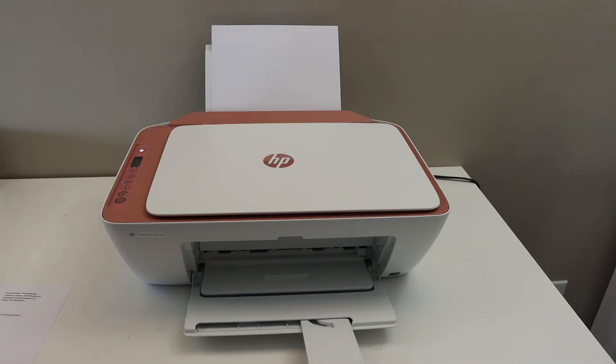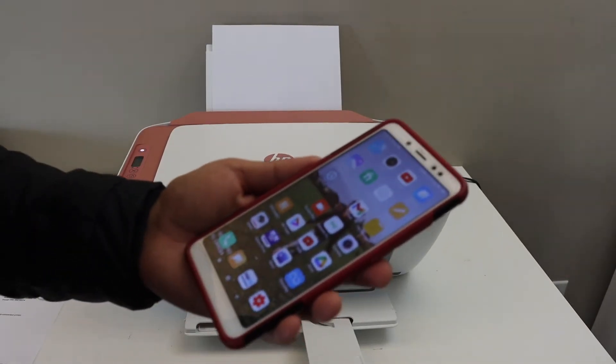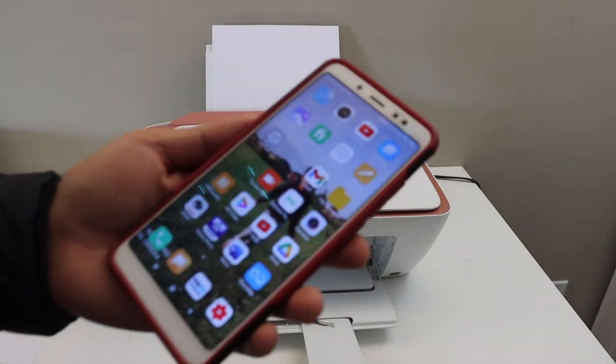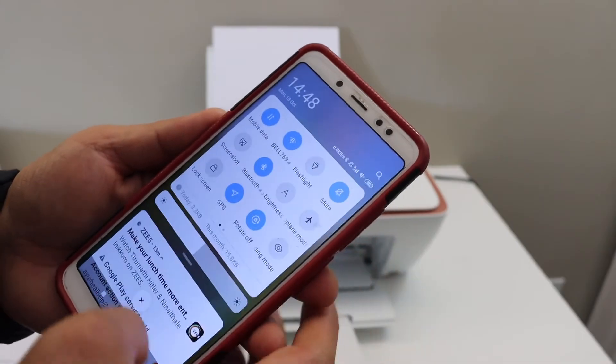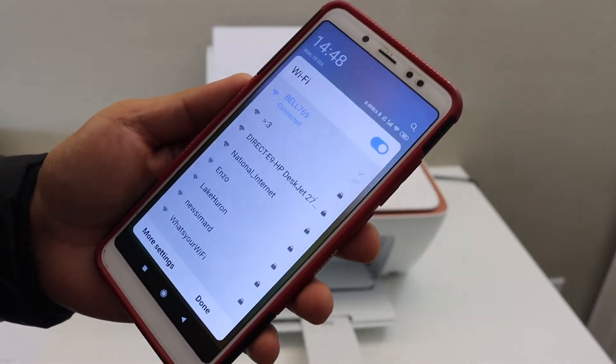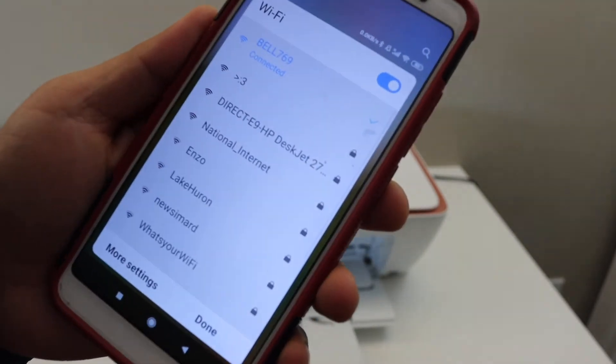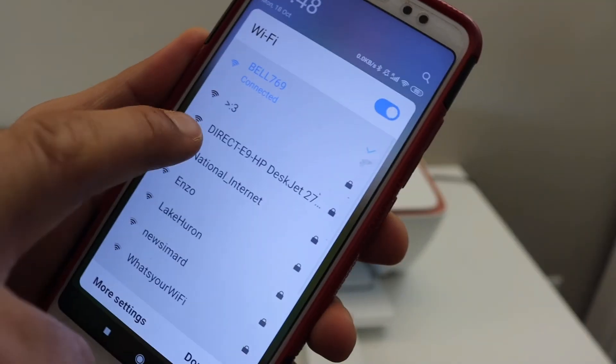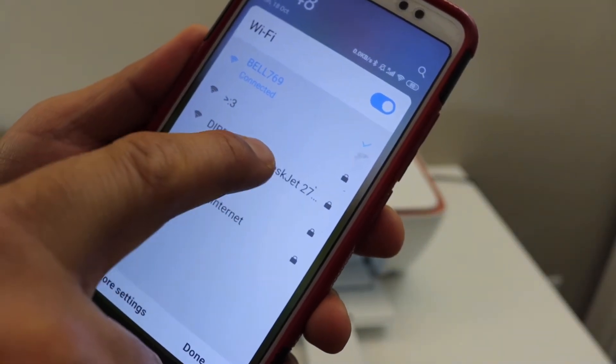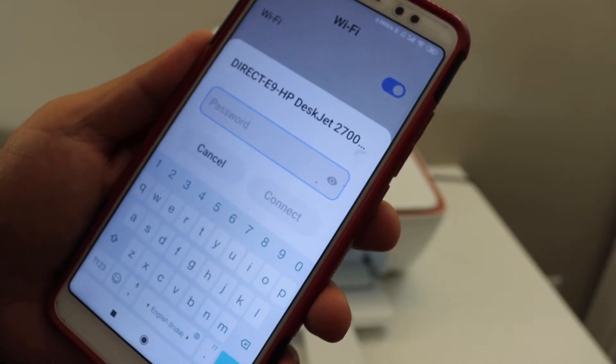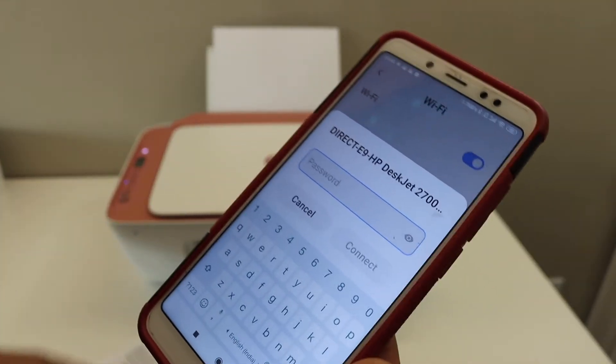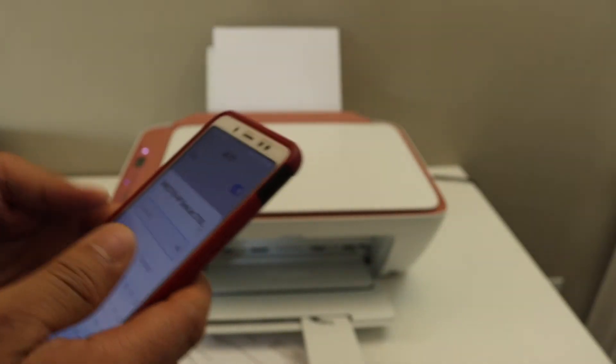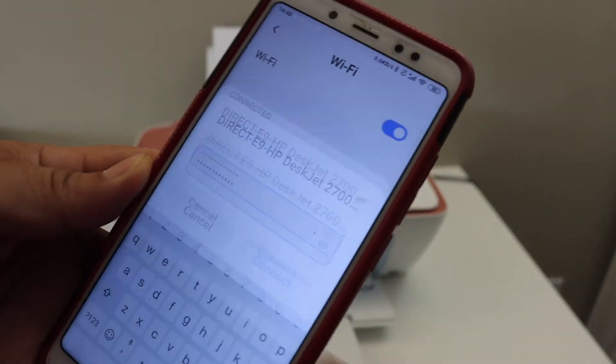Now the next thing is to go to your device, for example Android phone or iPhone, download the HP Smart app and then go to your phone's Wi-Fi setting. Look for the printer's Wi-Fi name, select it, enter the password as written on the sheet and click on the connect button.